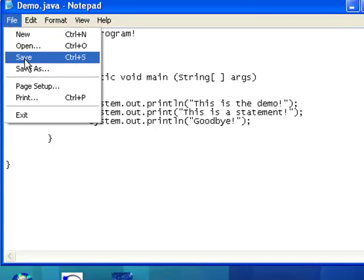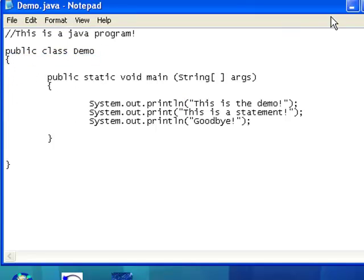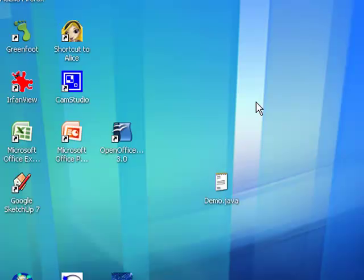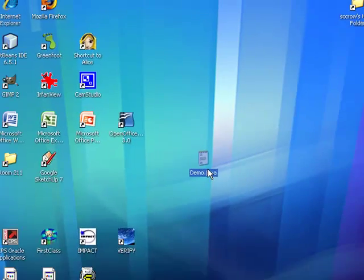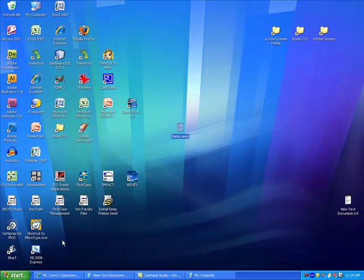So, I'm going to go to File. I'm going to go ahead and save this. And I can close this. And I have my Demo Java file right here.